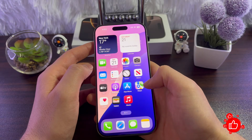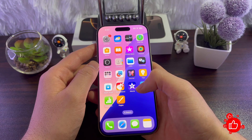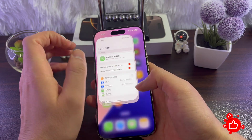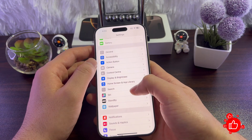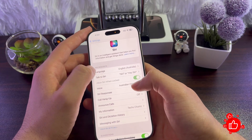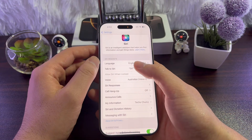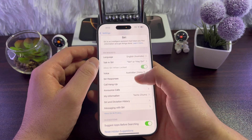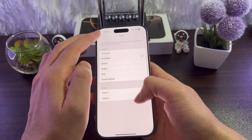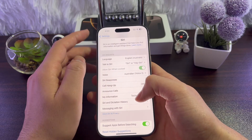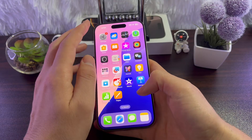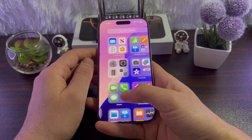And how to change the Siri voice or accent — here's how you do it: go to Settings, open Siri, and here you can change the language. Or you can tap on Voice, select different voices and different accents. And that's it — that's how you enable and use Siri on your iPhone 16.